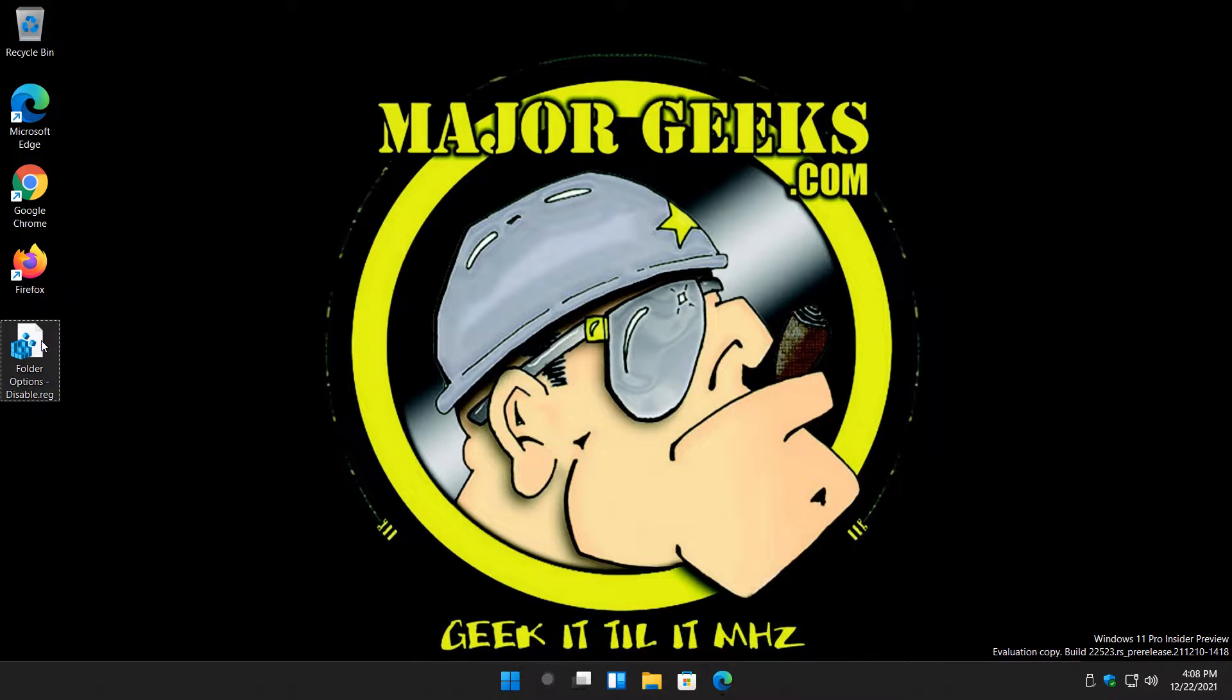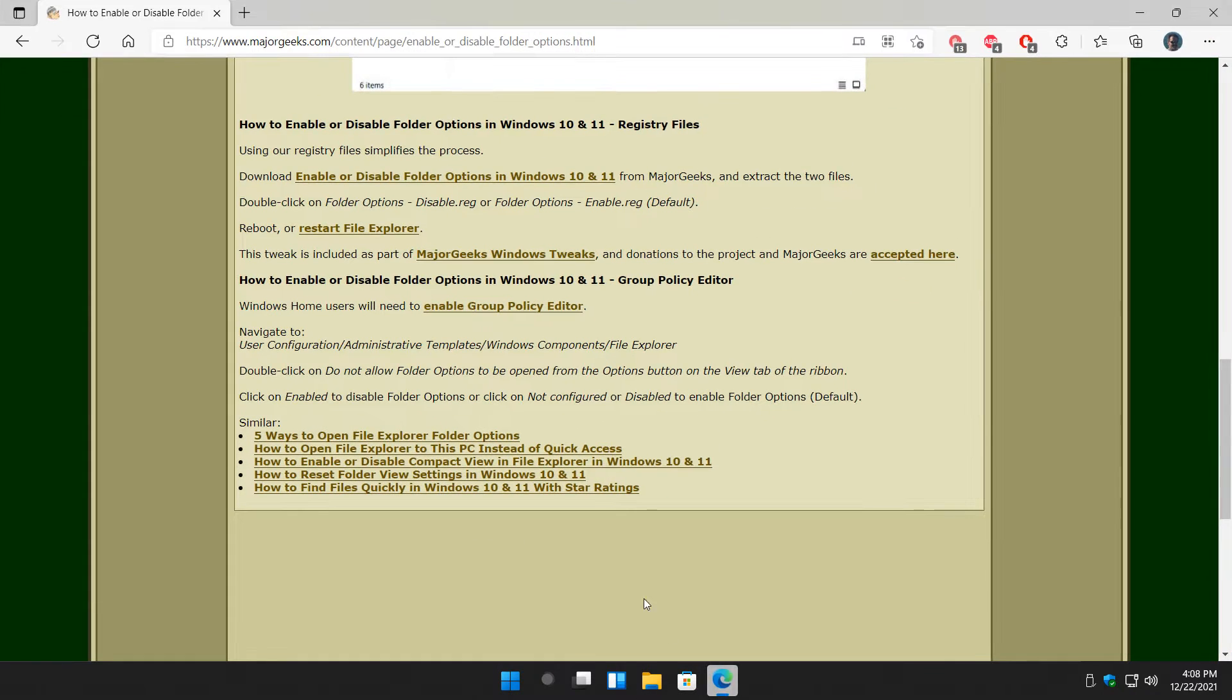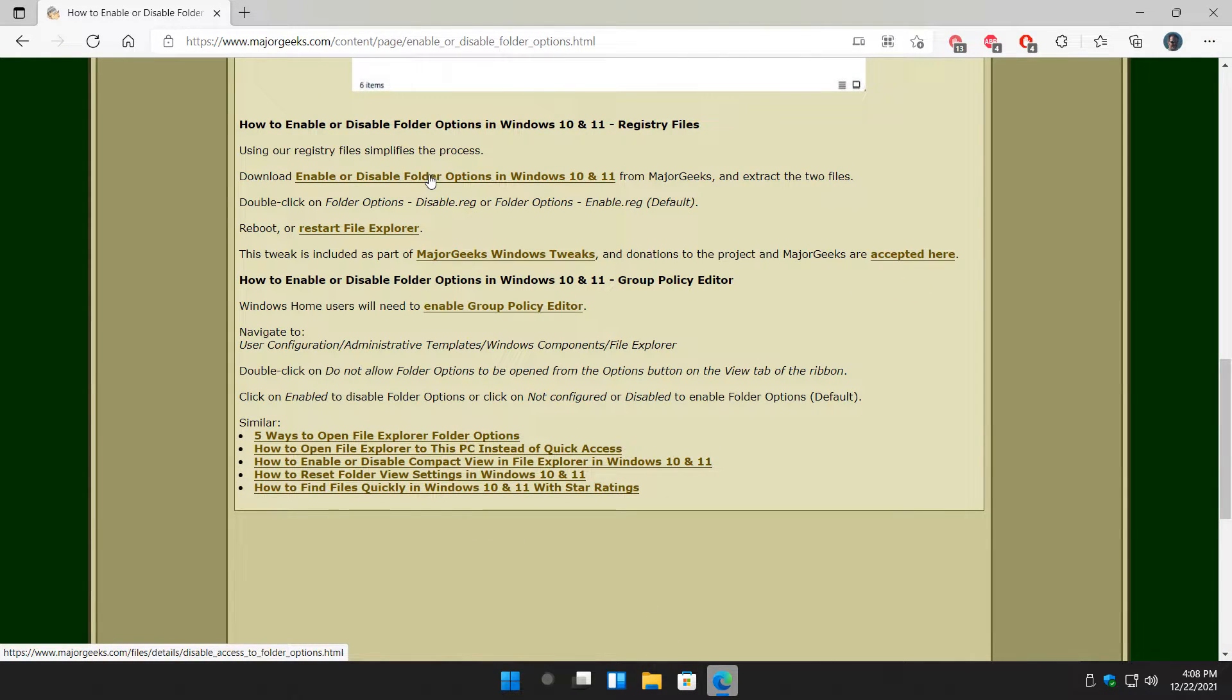Otherwise, just double-click folder options, disable.reg. You can get the link right here. Please expand the video description to get the link to get to this page.